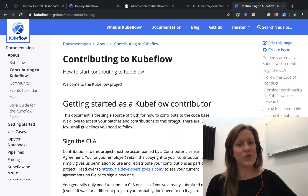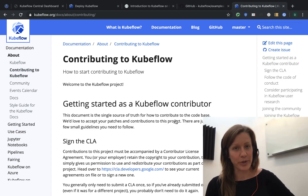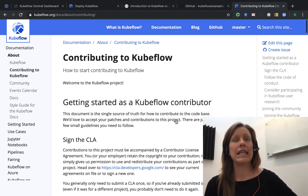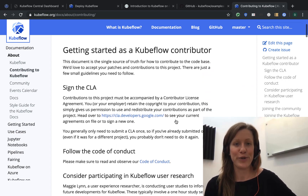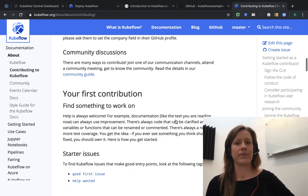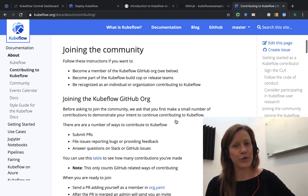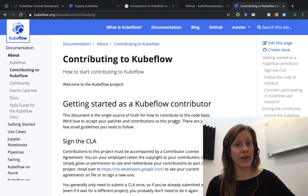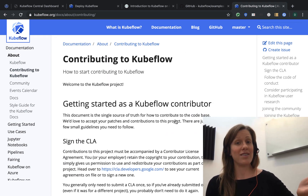We're a globally distributed group of contributors who would love to hear your feedback and ideas. What does the future of Kubeflow look like? You tell us!